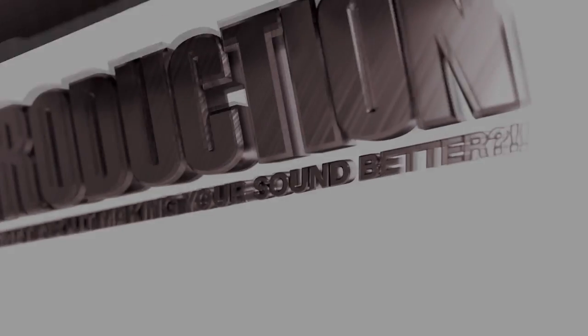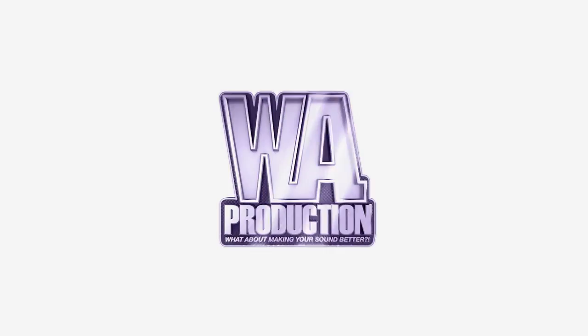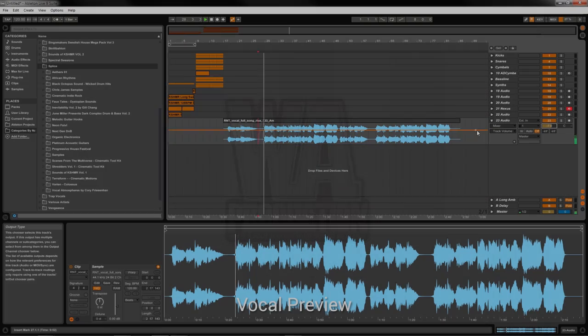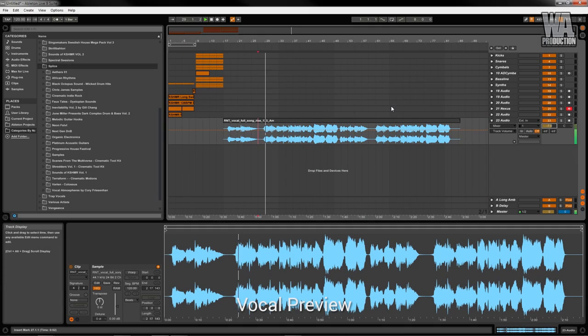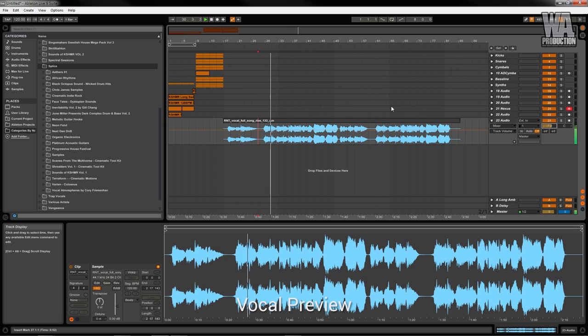What about making your sound better? Hello everyone, this is SilentSide with WA Productions and today I'm going to show you how to edit vocals in Ableton.